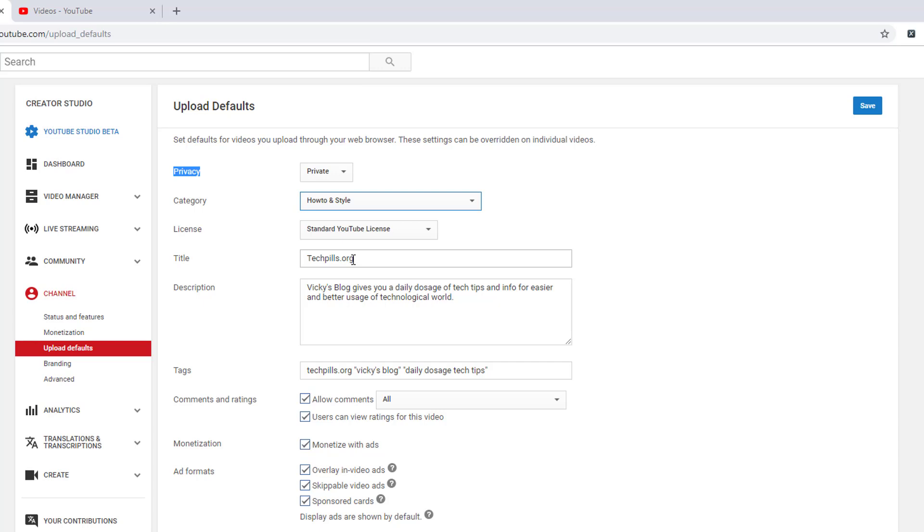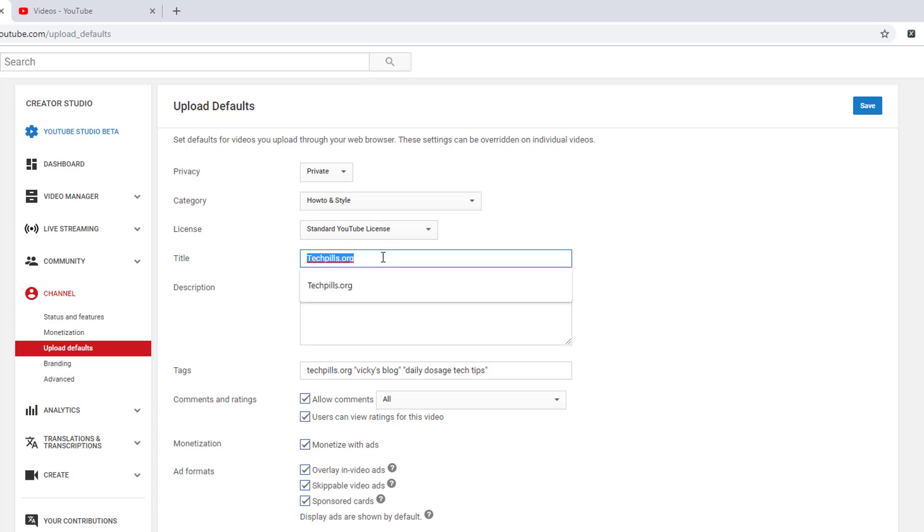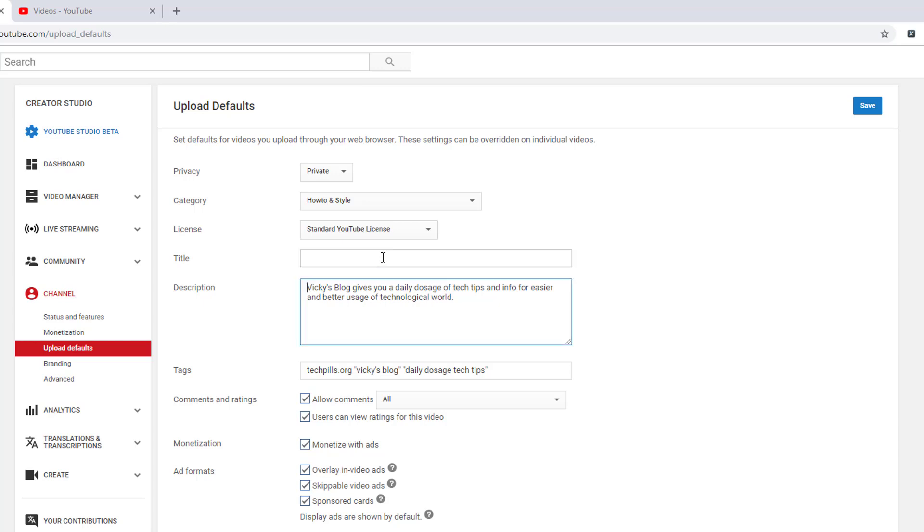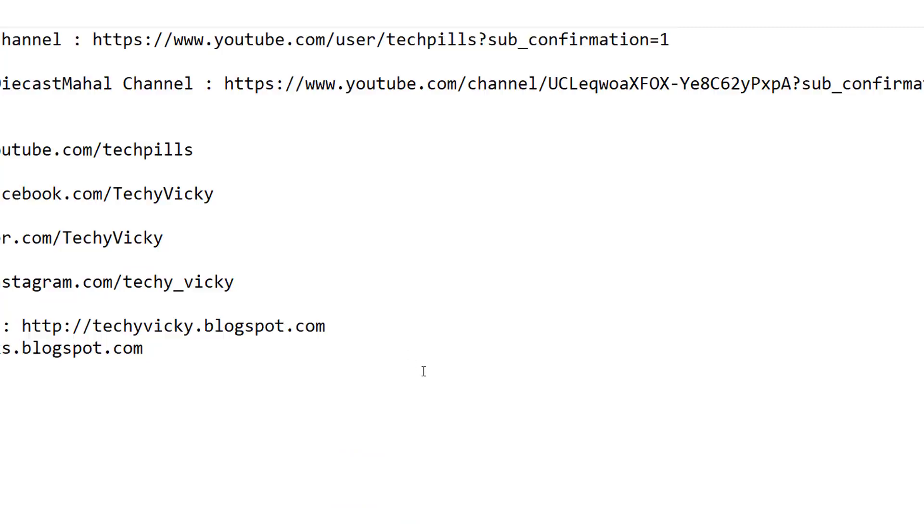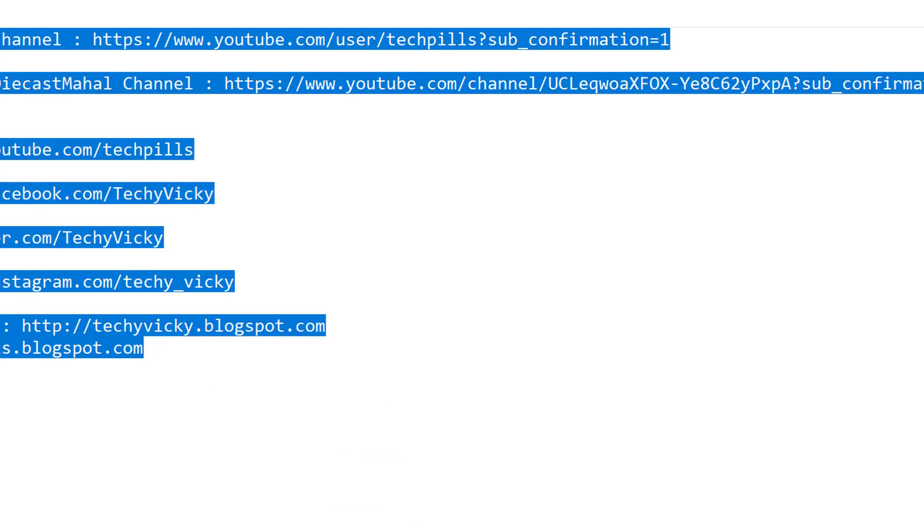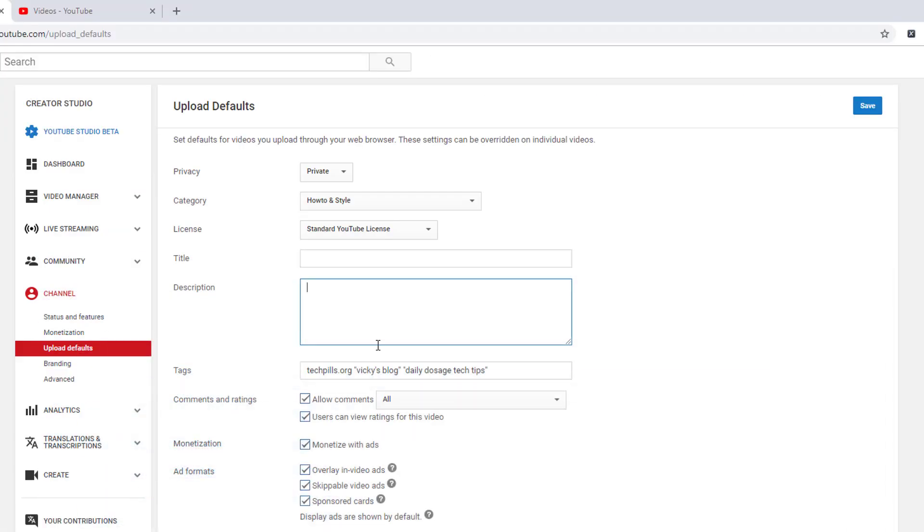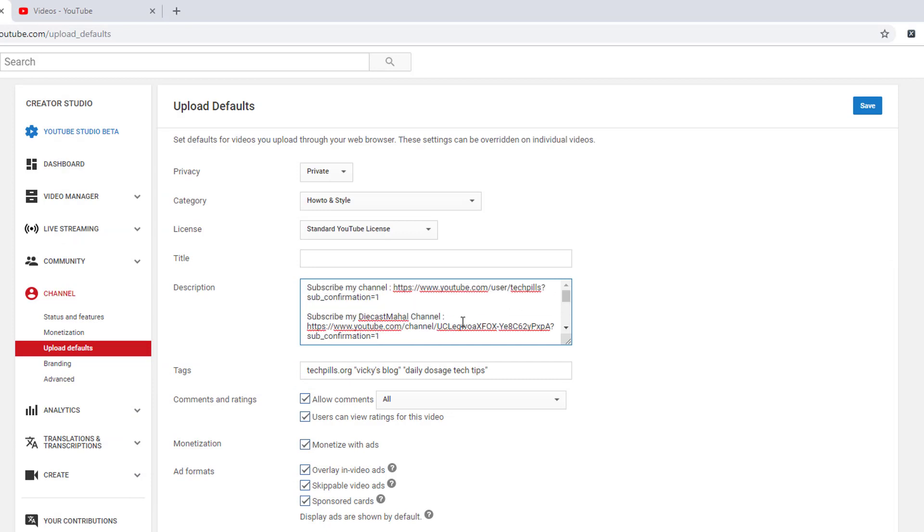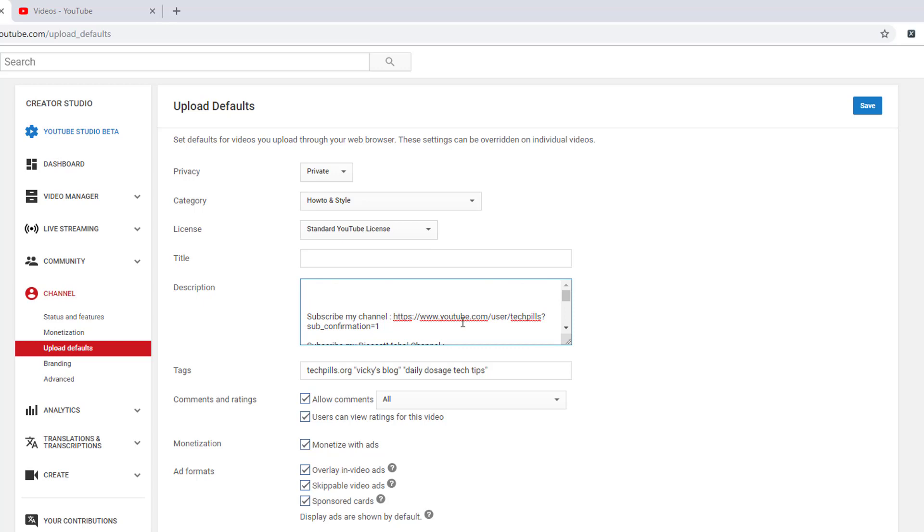Standard YouTube license. I'm going to make the title empty because whatever videos I'm uploading, that name will be published as the title. I'm going to remove this and add my social network information for subscriptions as well. I'm going to paste this and give some space because I will always put some descriptions here.